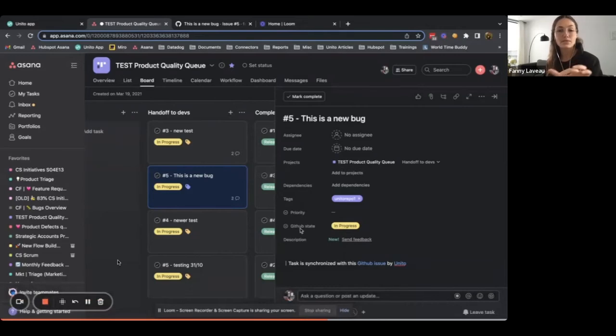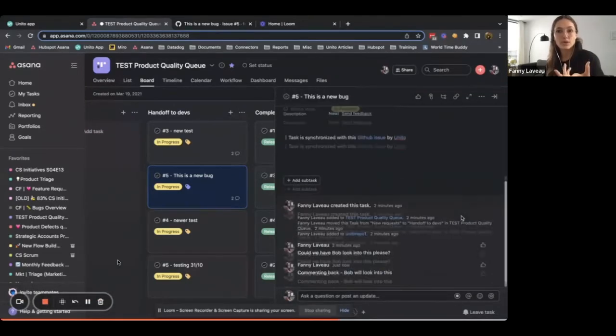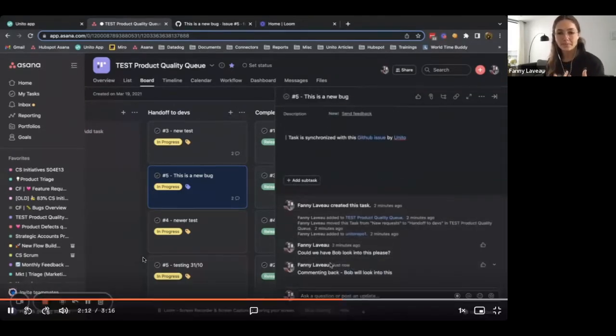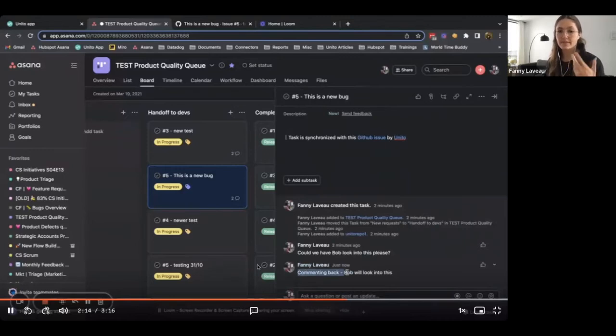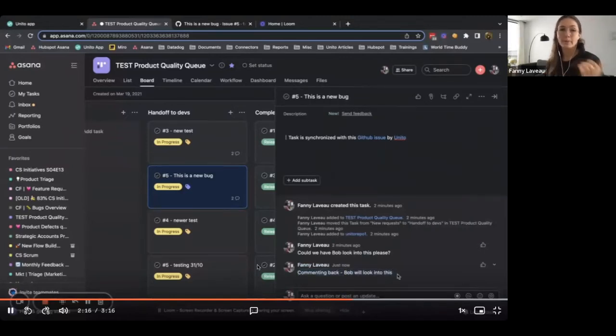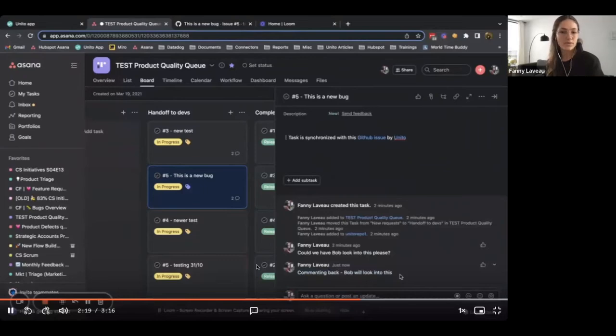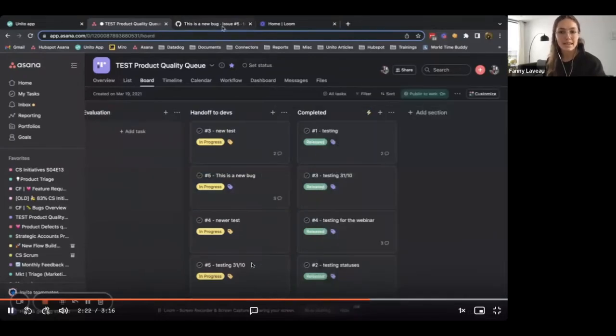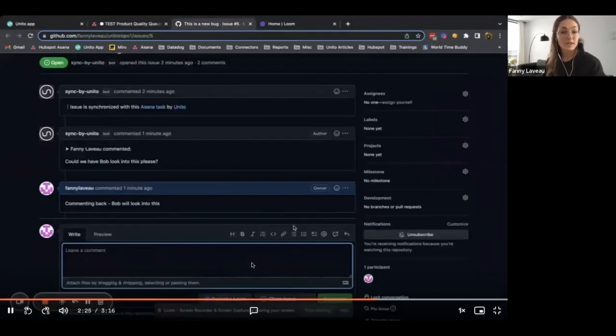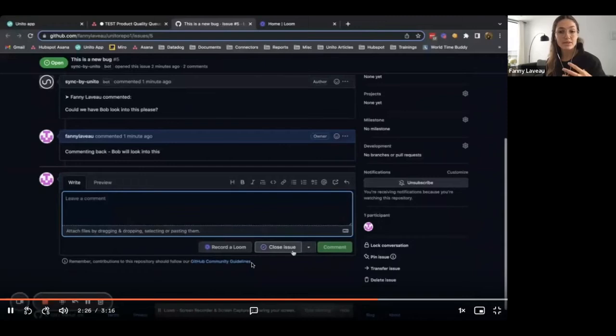It has been set to in progress because we started to work on it in GitHub. And then finally, you can see the comments I made in GitHub synced back to Asana. So my comments are really going back and forth, which is really key when it comes to collaboration.